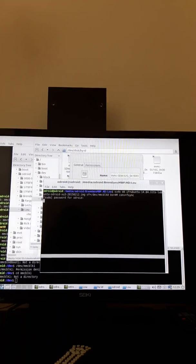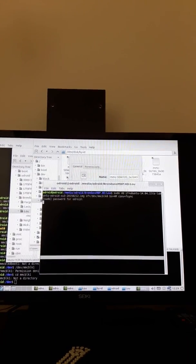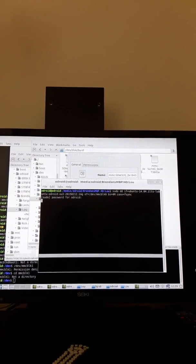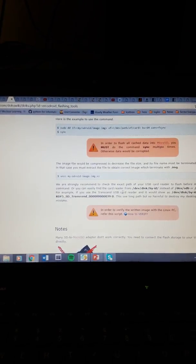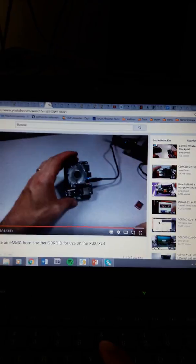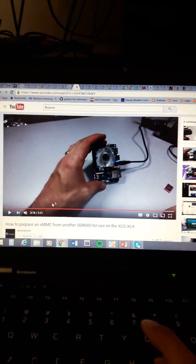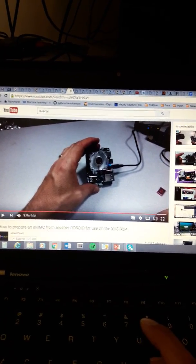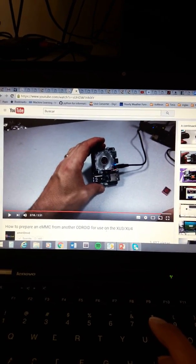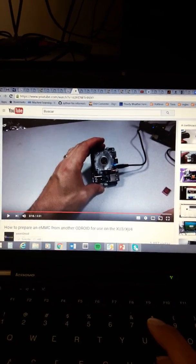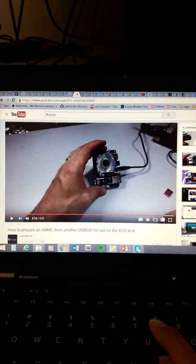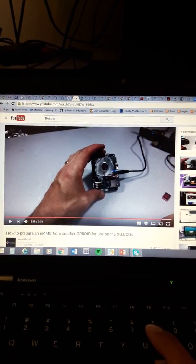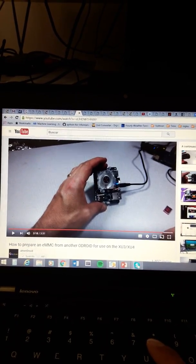You will need to see a previous video that I can show you right now while this is working. There is this video on the Hardkernel webpage about how to prepare the eMMC from Android for the XU3 or XU4. I'm using the XU4.